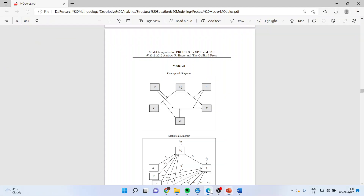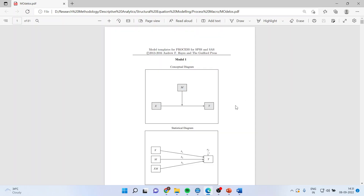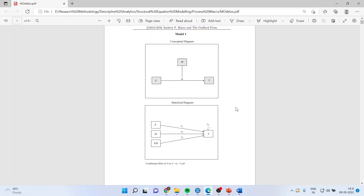Professor Hayes has suggested many types of relationships which can exist between constructs. In the first model, the dependent variable Y is affected by the independent variable X, and the relationship is moderated by a third variable M.